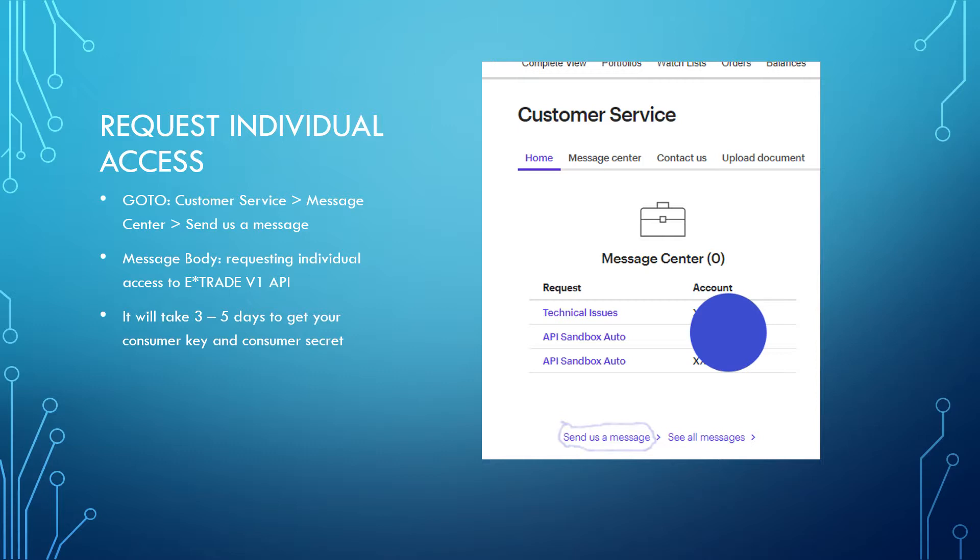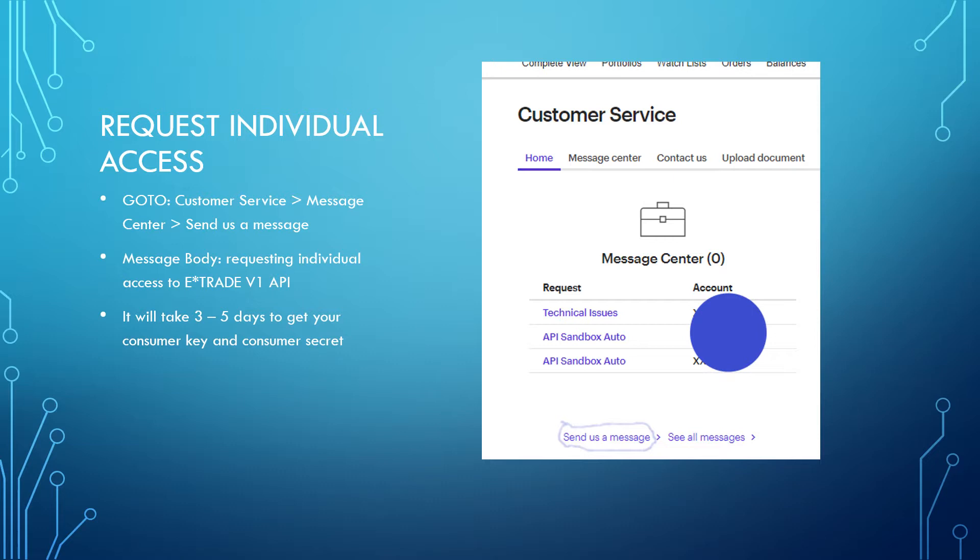You should get a response back fairly quickly from them, letting you know that your consumer key and consumer secret should arrive in three to five business days. I do want to note that the consumer key and consumer secret will be for E-Trade's sandbox environment. If you want your Node.js application to interface with E-Trade's live environment, you will need to fill out a form to request that. E-Trade will explain that further to you once they send you your consumer key and consumer secret.